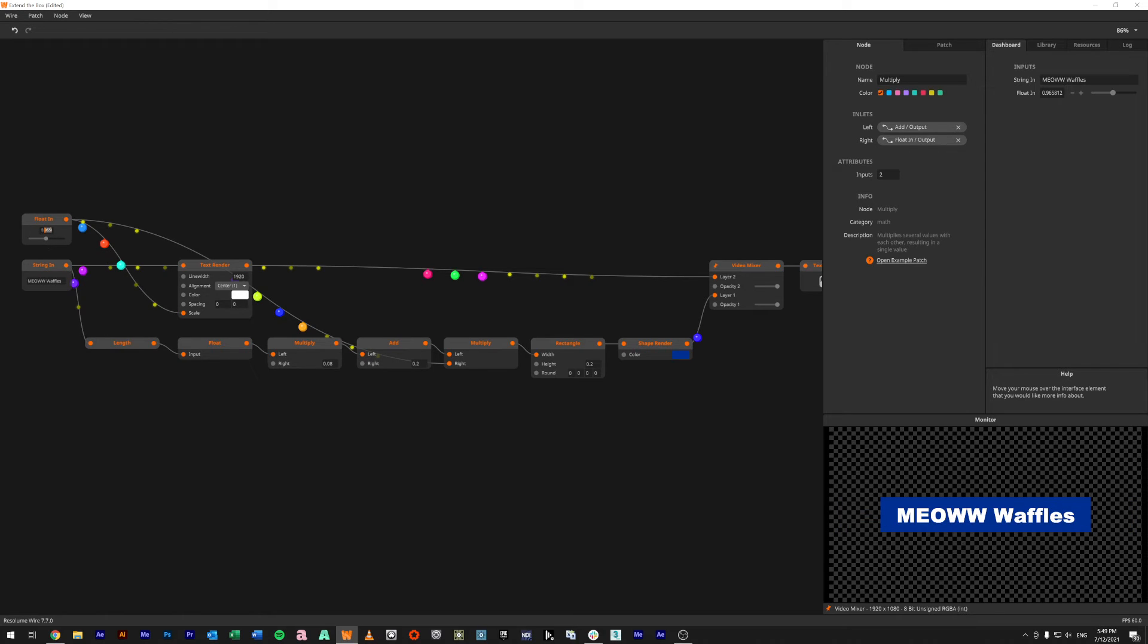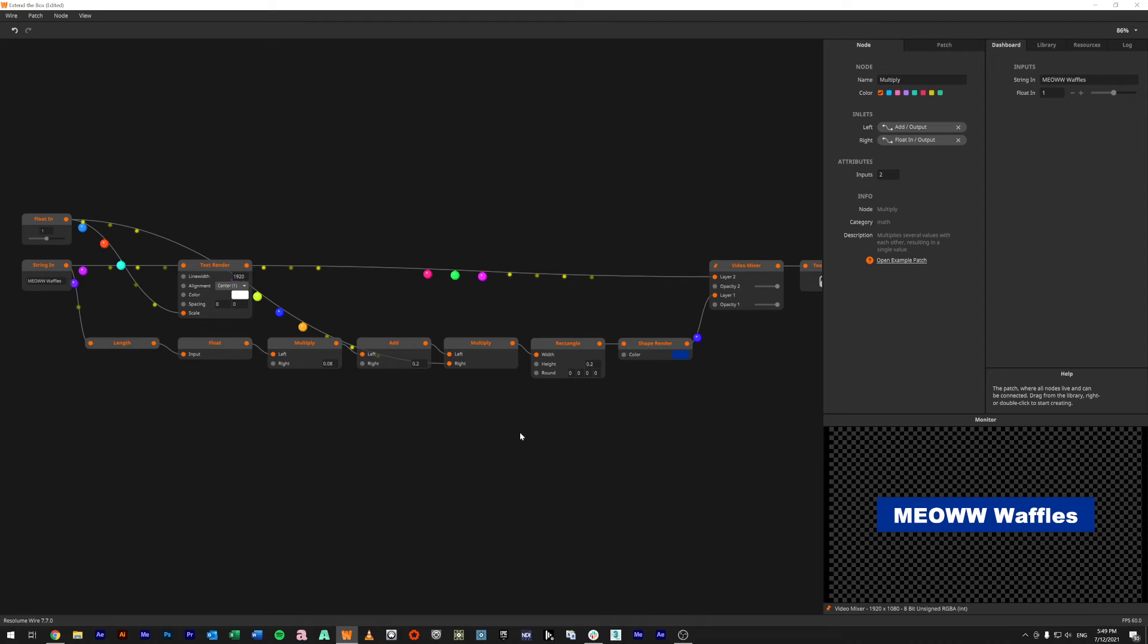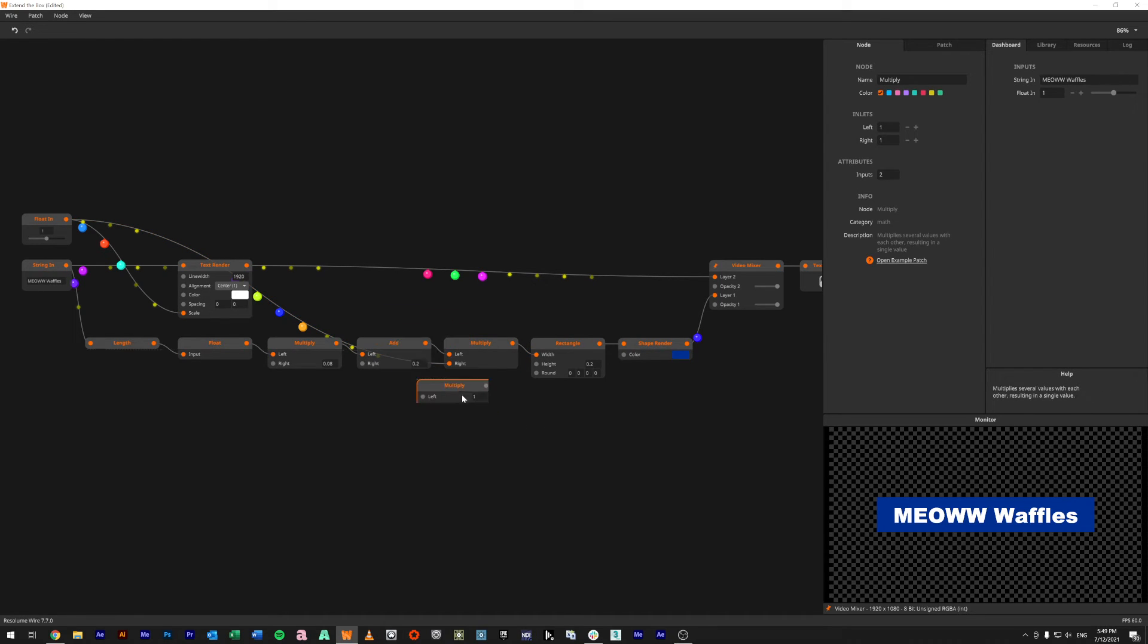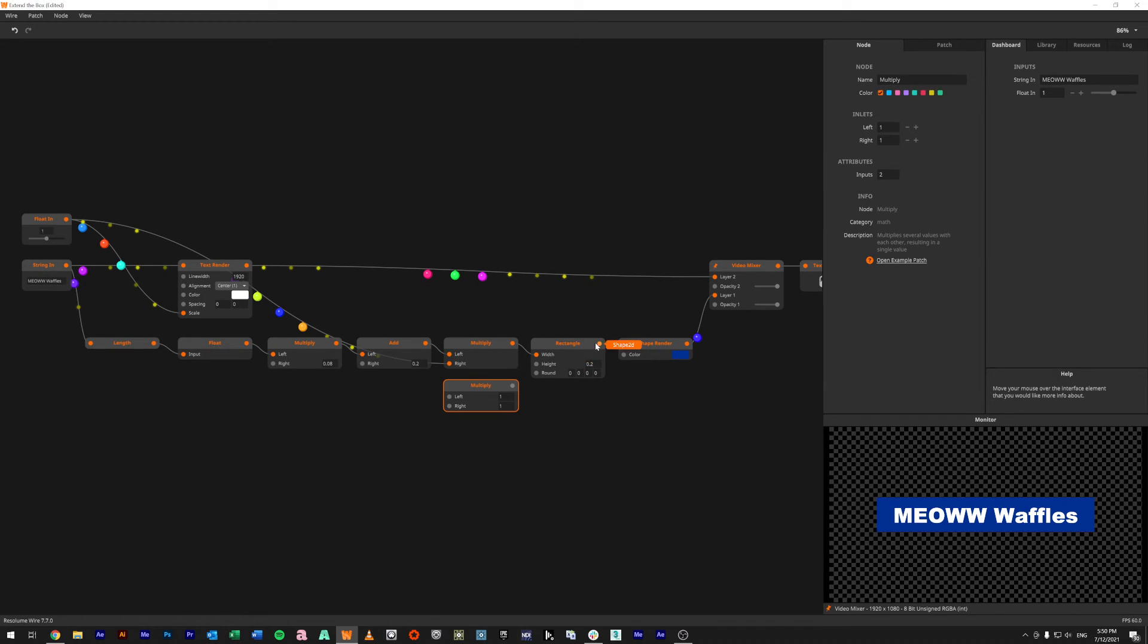And we need to change the height as well, so we're going to create another multiply. So ctrl C, ctrl V. What we're going to do is take in the height, so 0.2, which is what we found here.